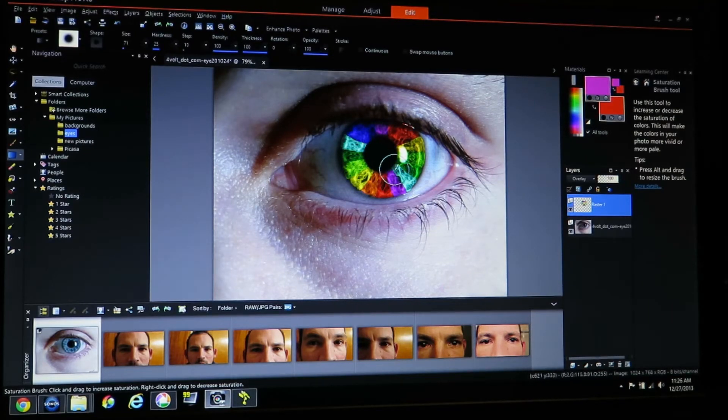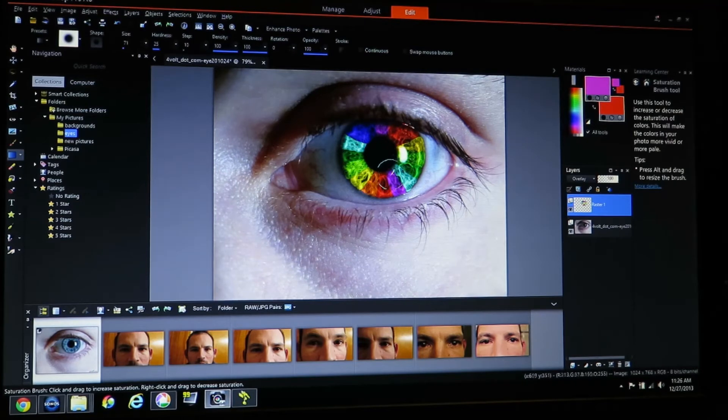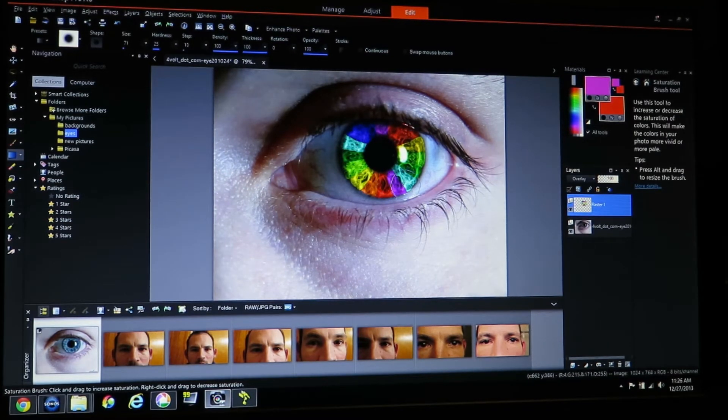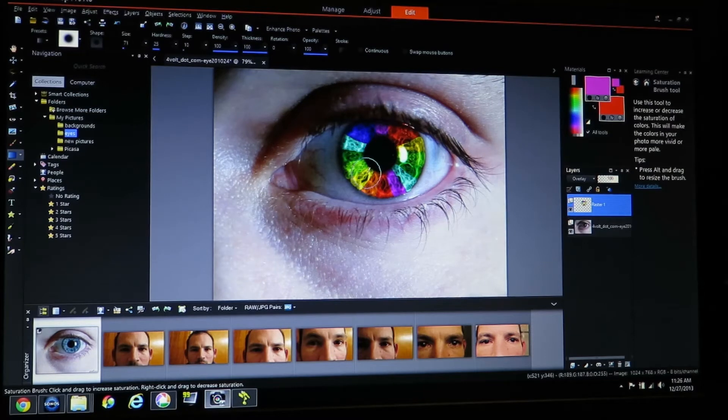But you have all these hard edges. If you're just doing a normal color you're pretty much done. That's all there is to it.